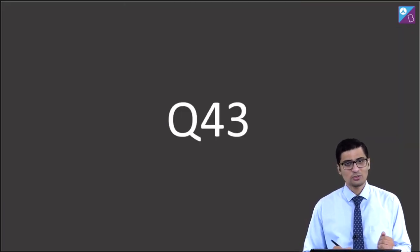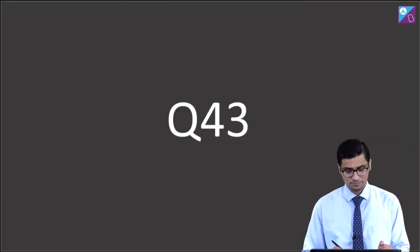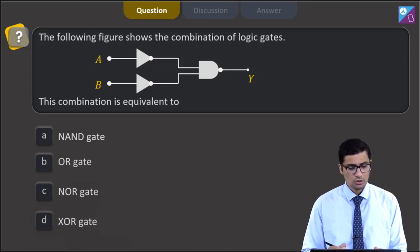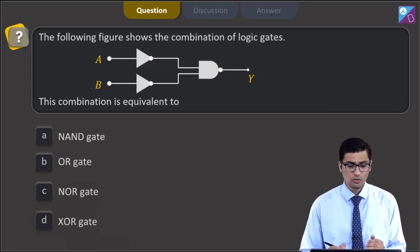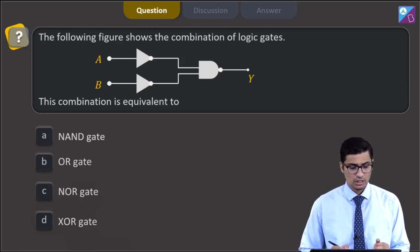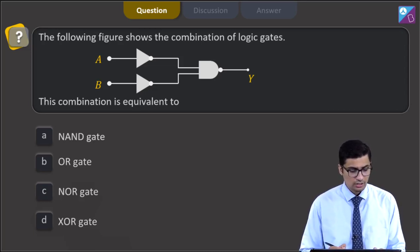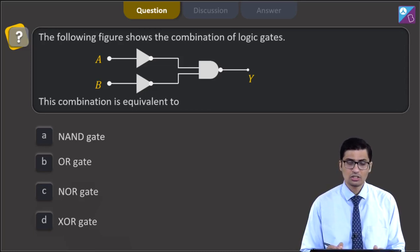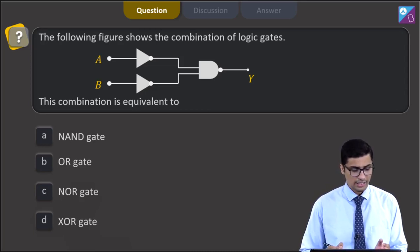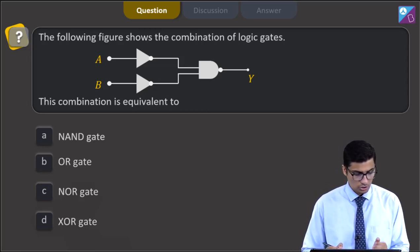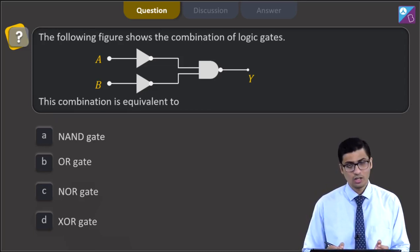This is question 43. The question states: the following figure shows the combination of logic gates. There are three gates given. The combination is equivalent to — NAND gate, OR gate, NOR gate, or XOR gate.